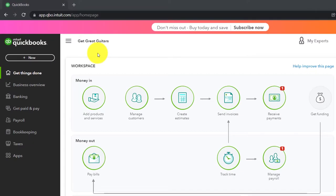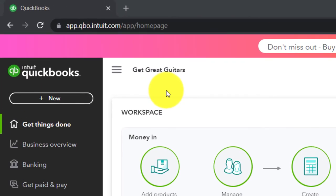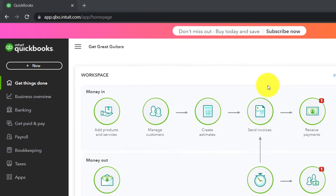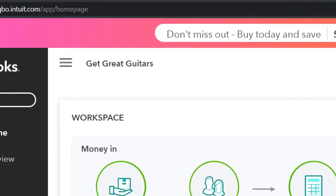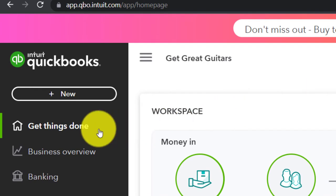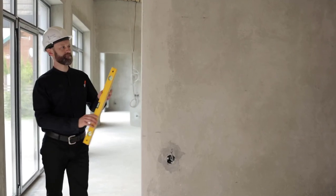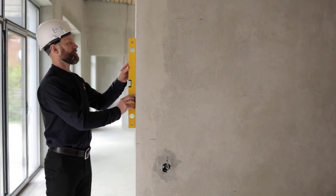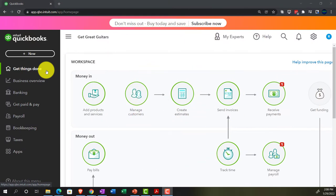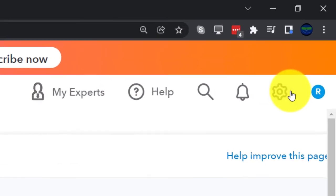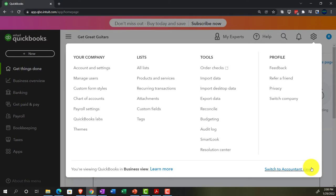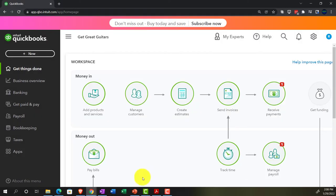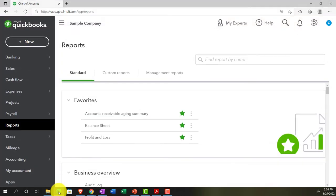Here we are in our Get Great Guitars practice file, set up with a 30-day free trial. Holding down Control and scrolling up a bit to get to 125%, currently on the homepage — otherwise known as the Get Things Done page. To change to the accounting view, go to the cog up top and switch to the accounting view.